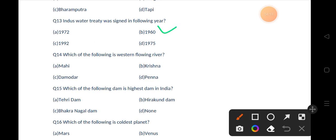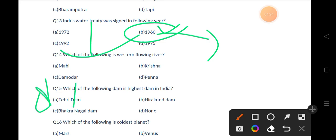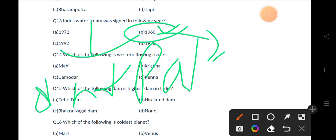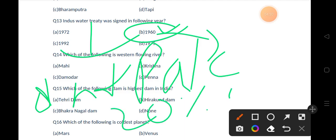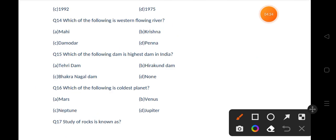The correct answer is 1960. This treaty was signed between India and Pakistan. According to this treaty, India is able to use 20% of the water of the Indus River.